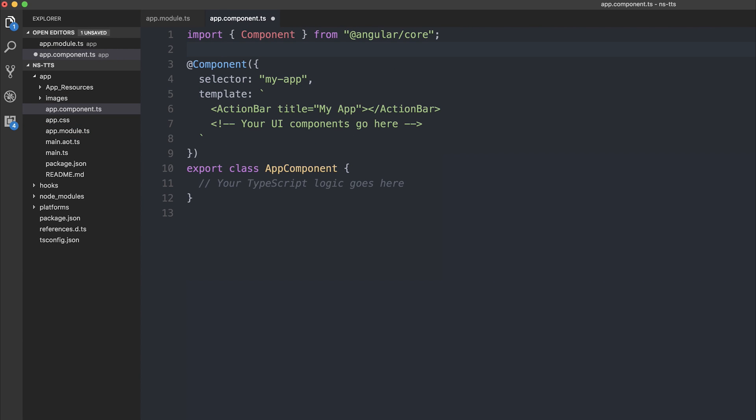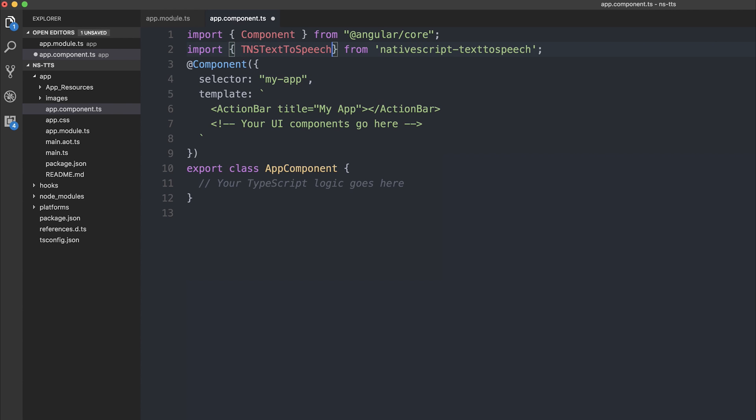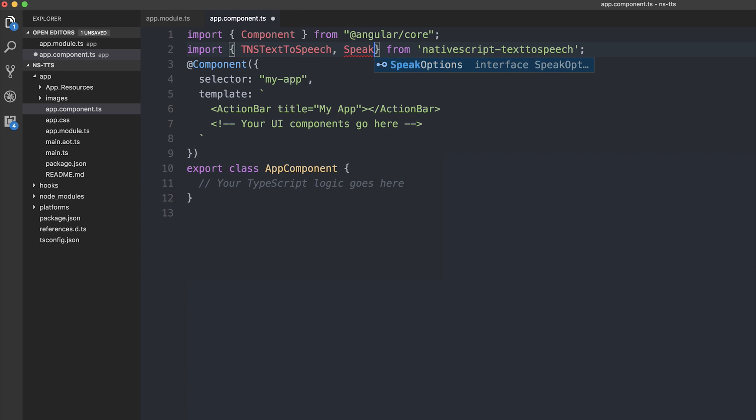We can then start making our application. So imports from nativescript-text-to-speech once again. And this time we'll need the TNS text to speech, but we'll also need the speak options interface.